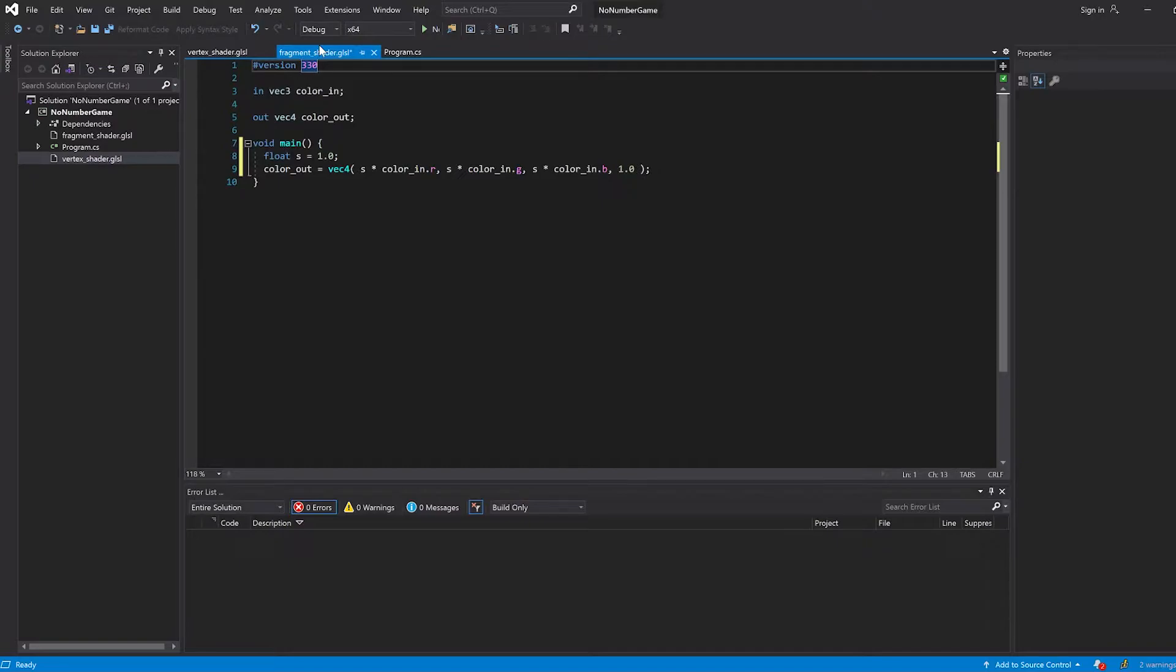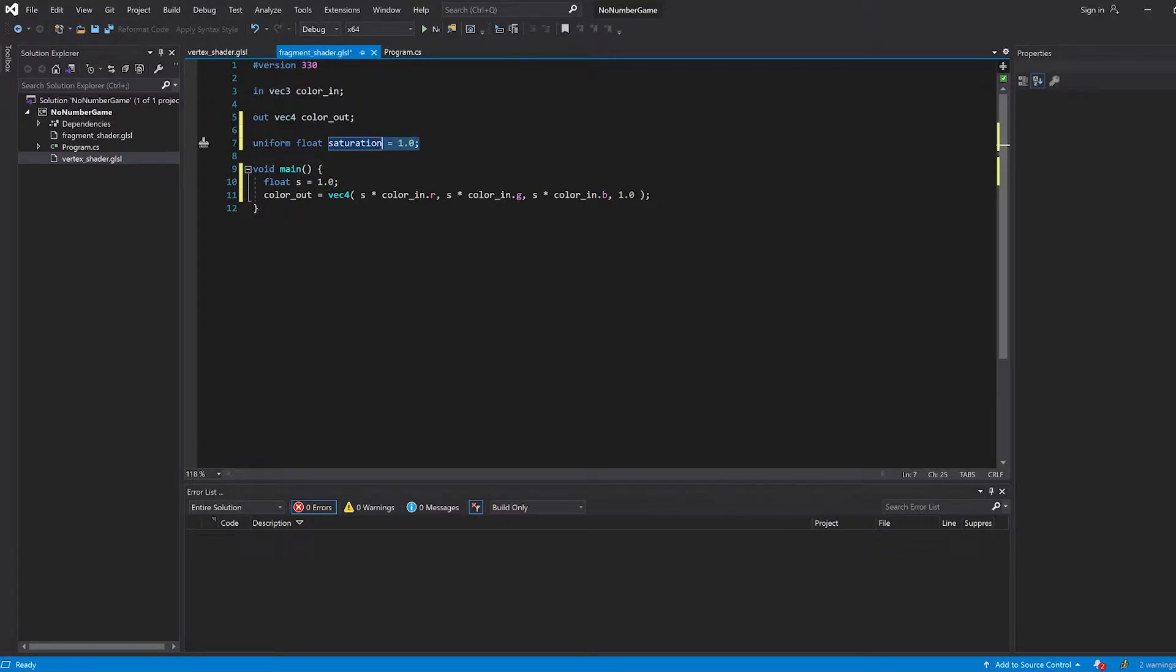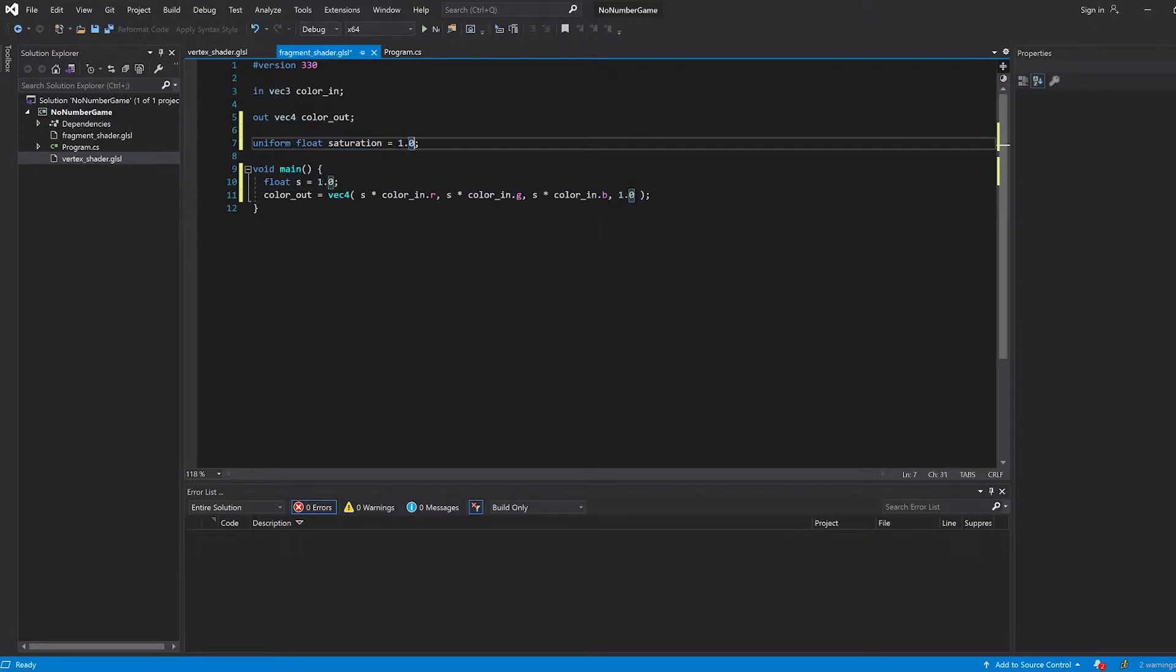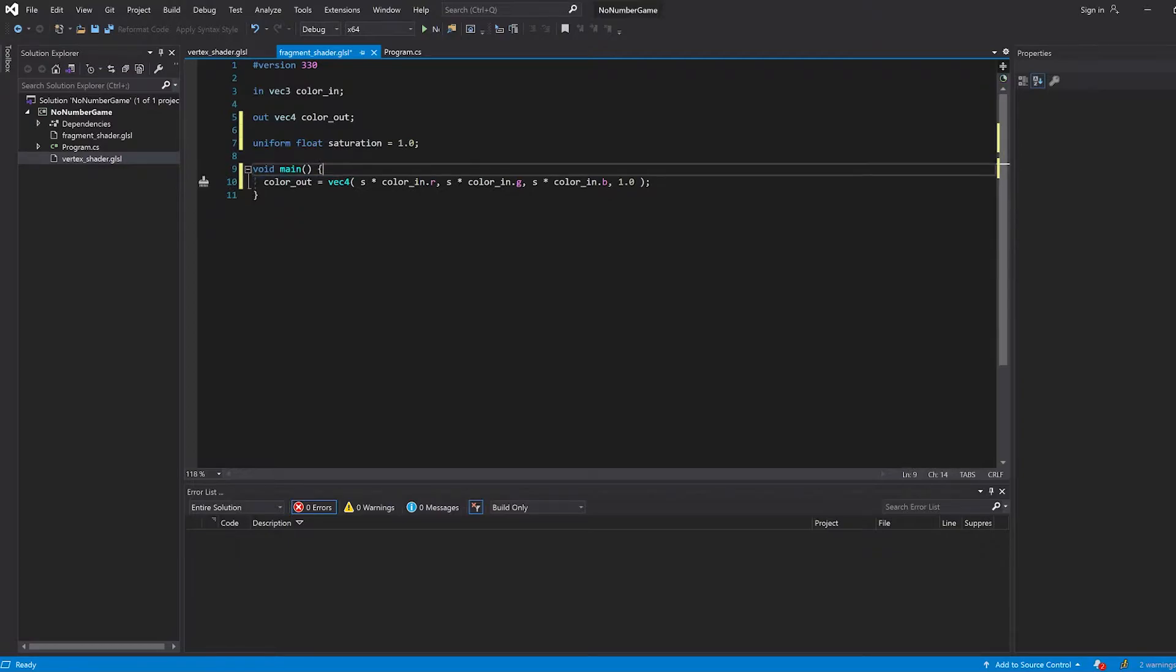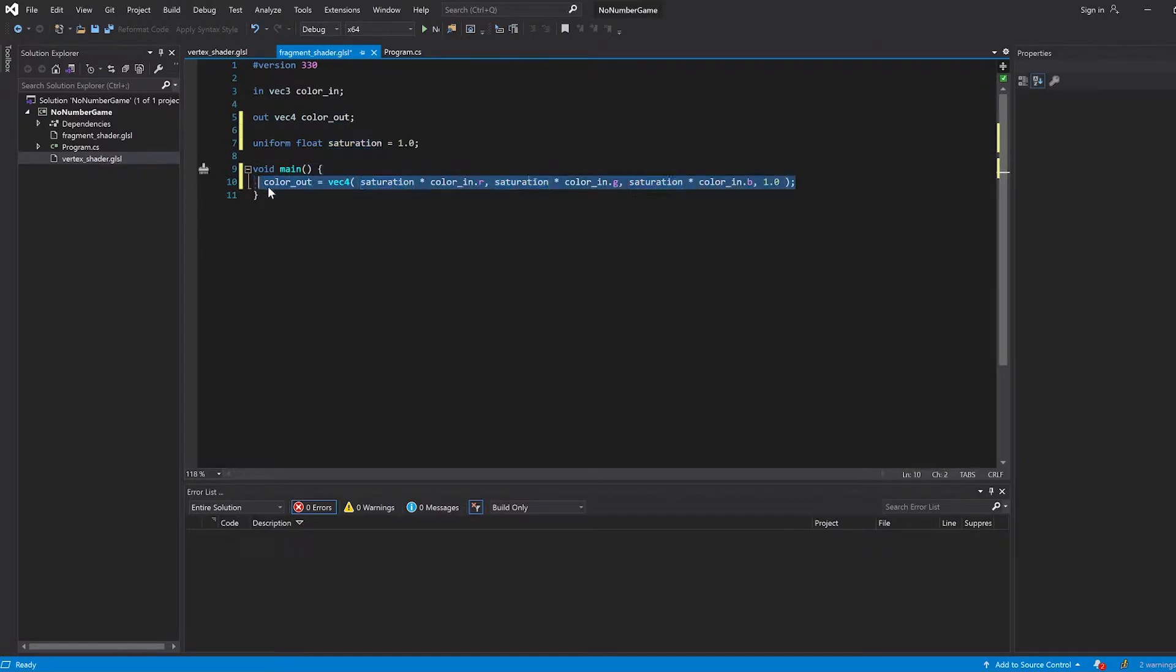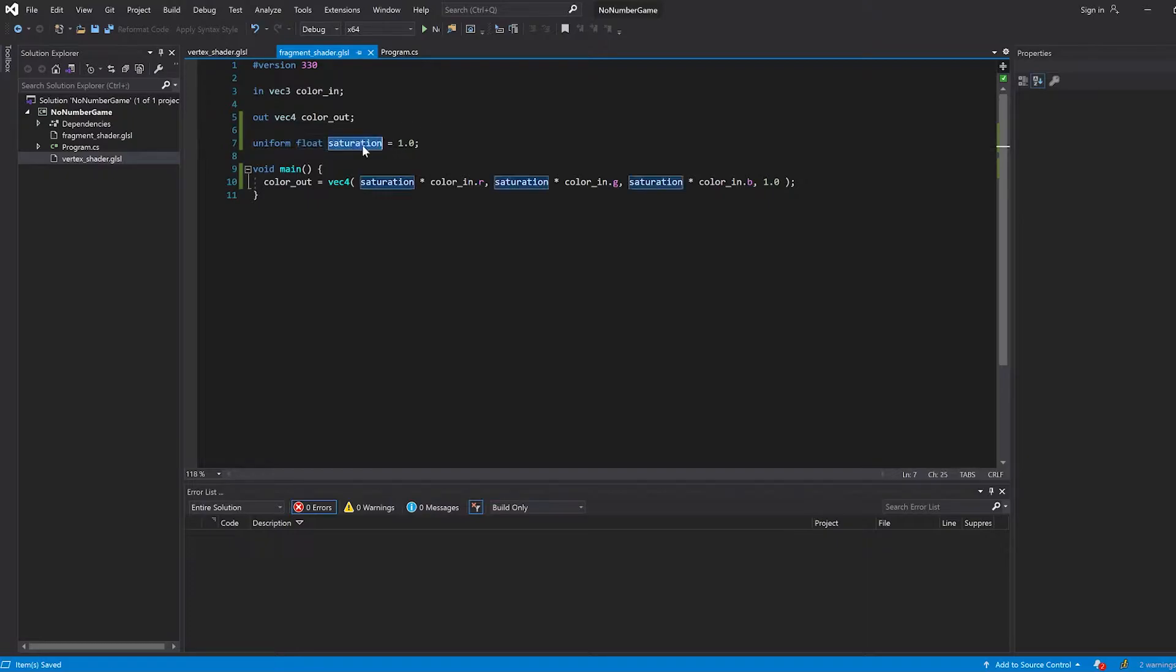So instead, what we can do is use what's called a uniform variable. We can say uniform float saturation. Then I can say that it's 1 by default. I believe if you don't use an equal sign here, if you just leave it unsigned, it will initialize to 0 by default. But we don't really want that because then our image will be black by default. So we want it to be initialized to 1.